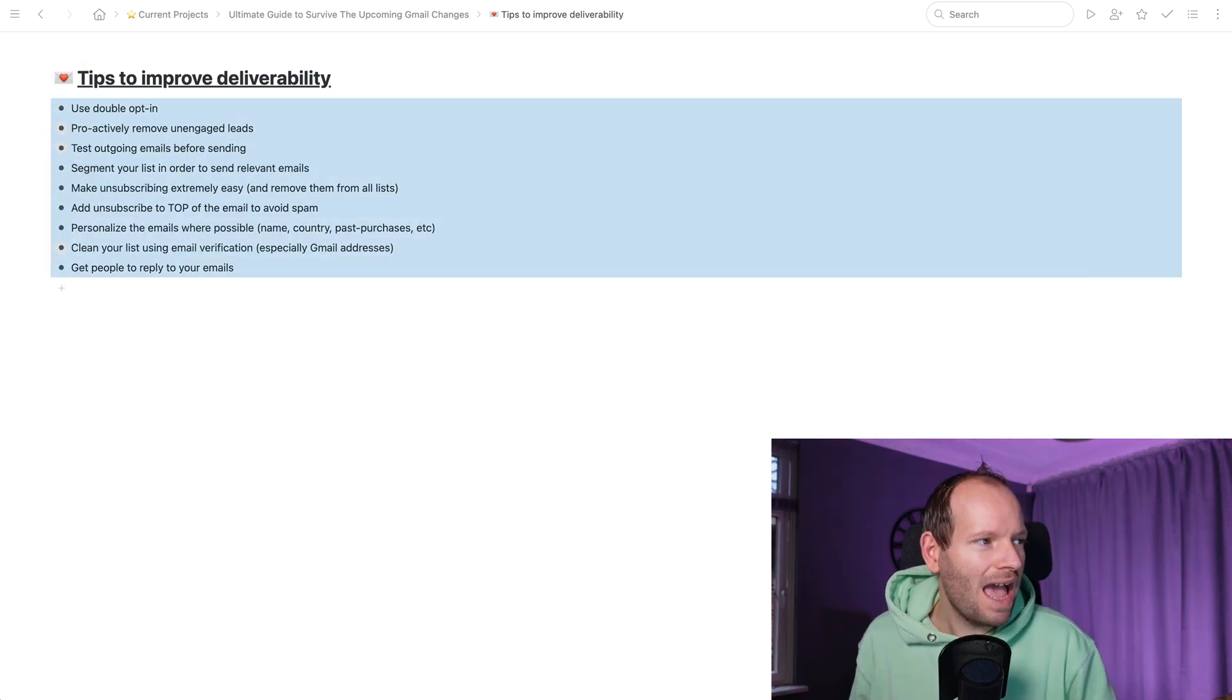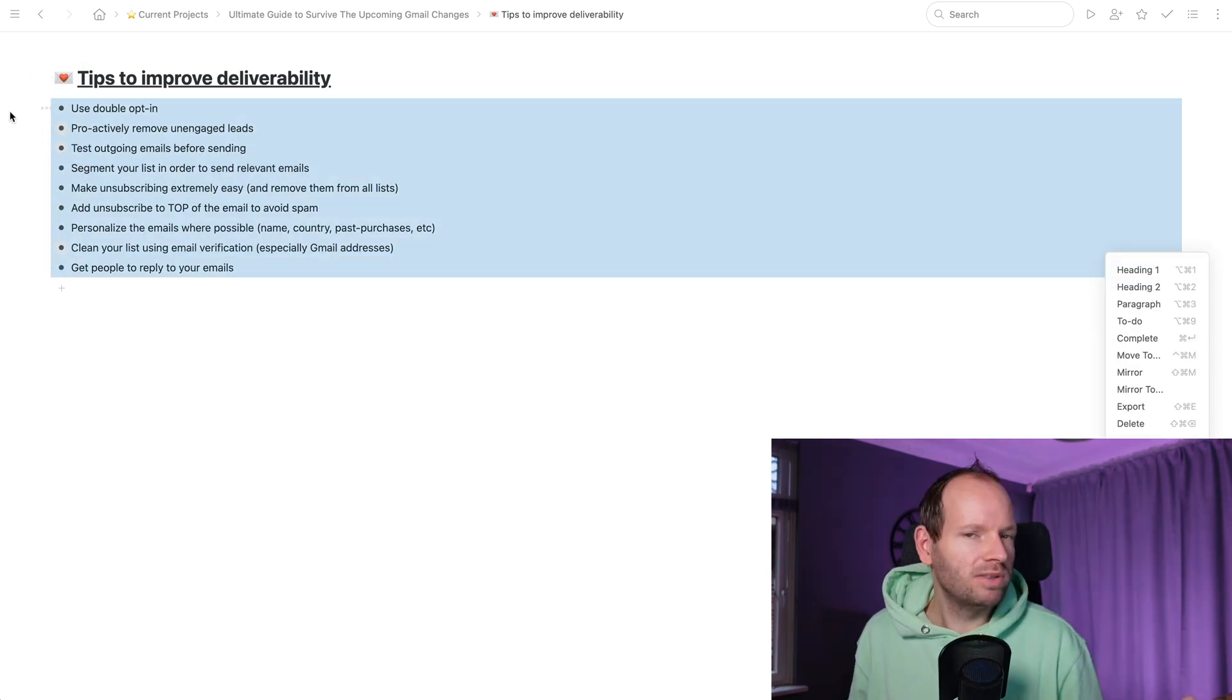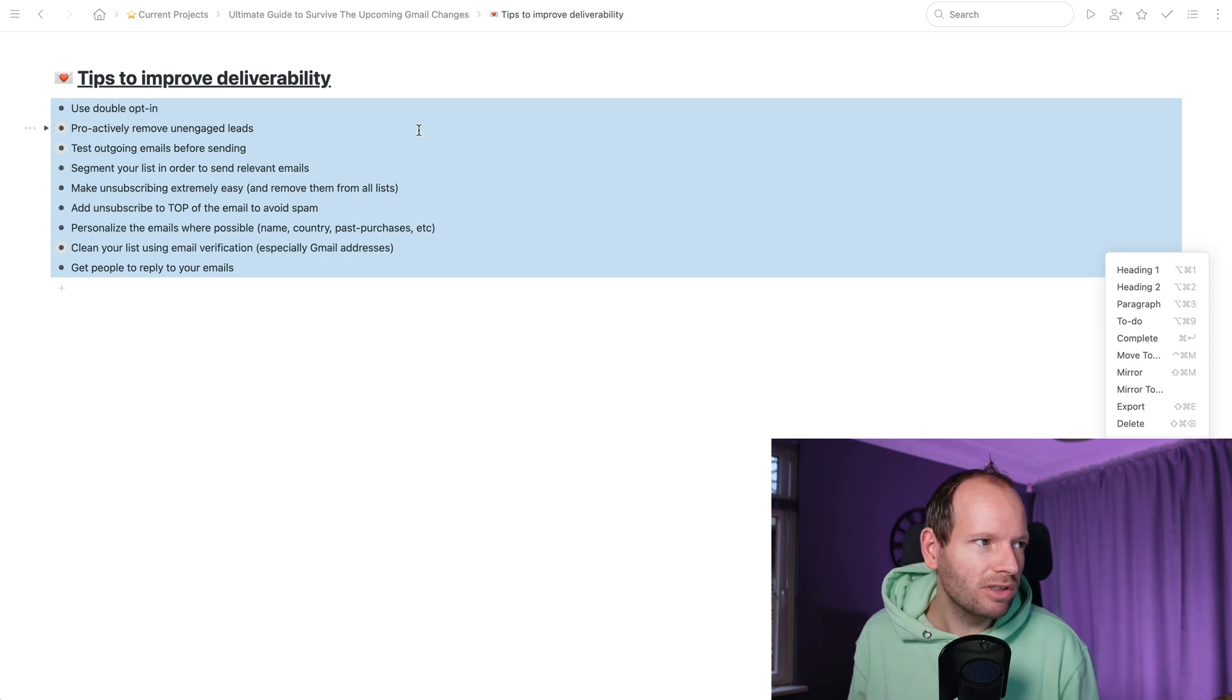So there you have it. Essentially some tips to improve your email deliverability. And really guys, this is not something that you should just sleep on. This is happening in February. You need to make sure you are prepared for this. So make sure you set up your DKIM and SPF records. Make sure that you monitor your spam rates. Make sure that you actually do everything that you can to improve your email deliverability, to make sure people engage with your emails, to delete the old email leads that aren't engaging anymore, and just be a good email marketer, essentially. Hopefully this video was helpful and I will see you in the next video.